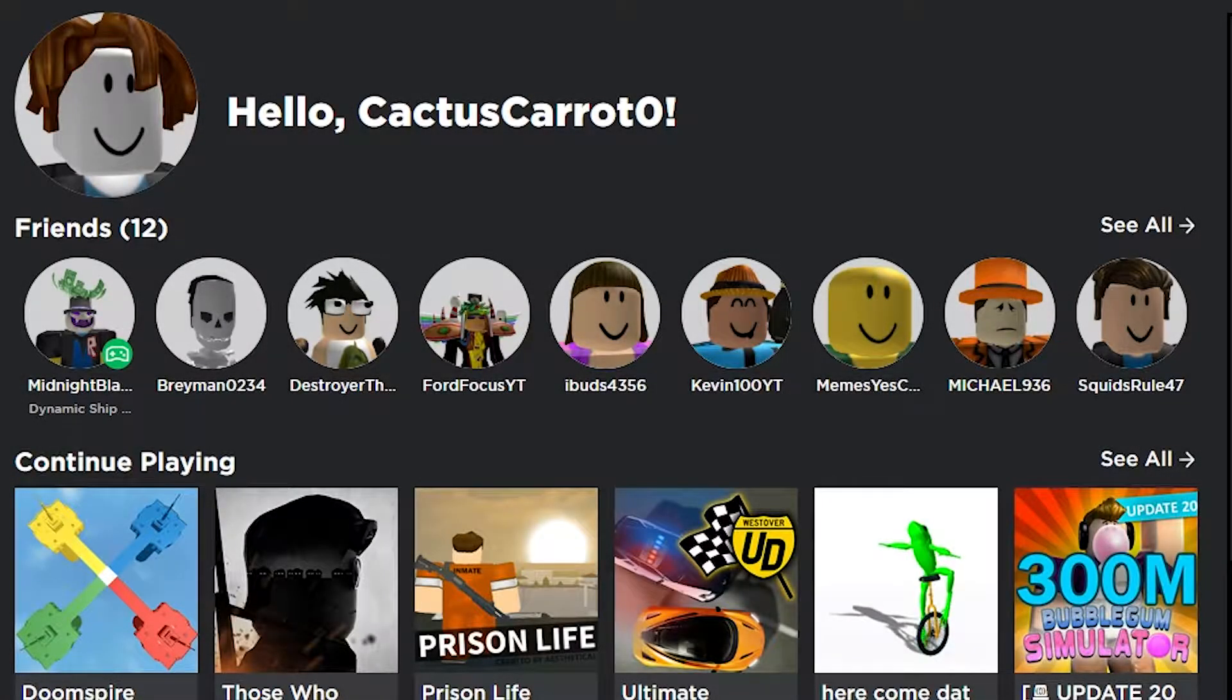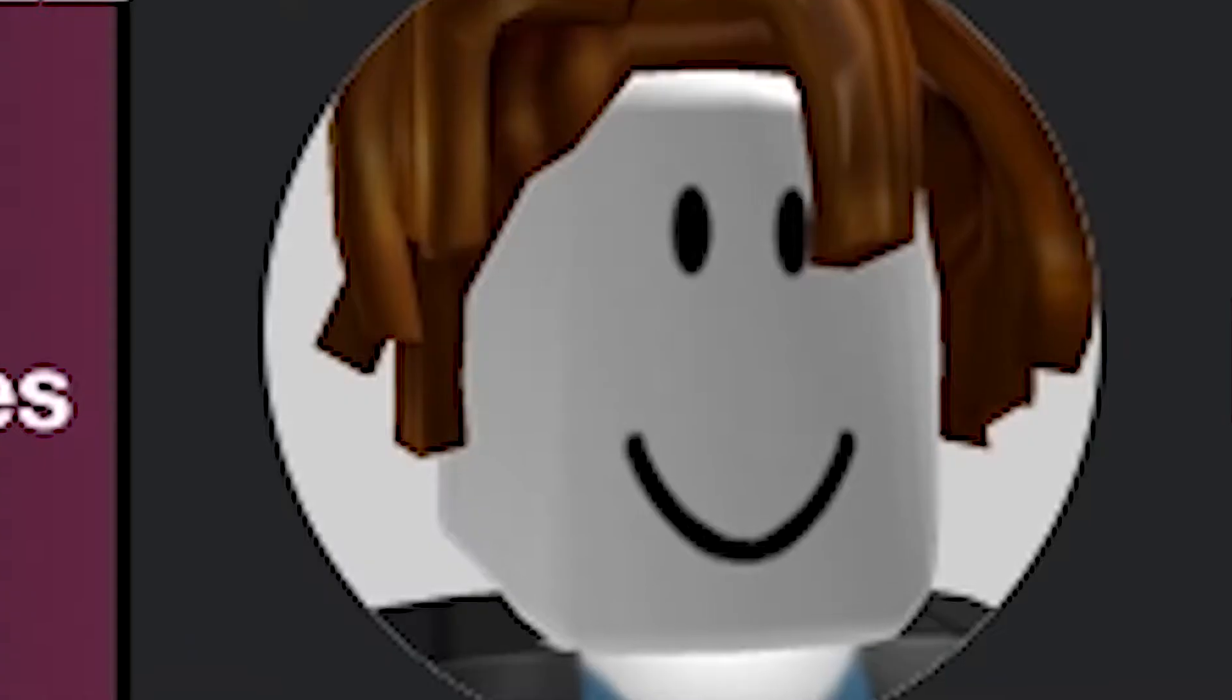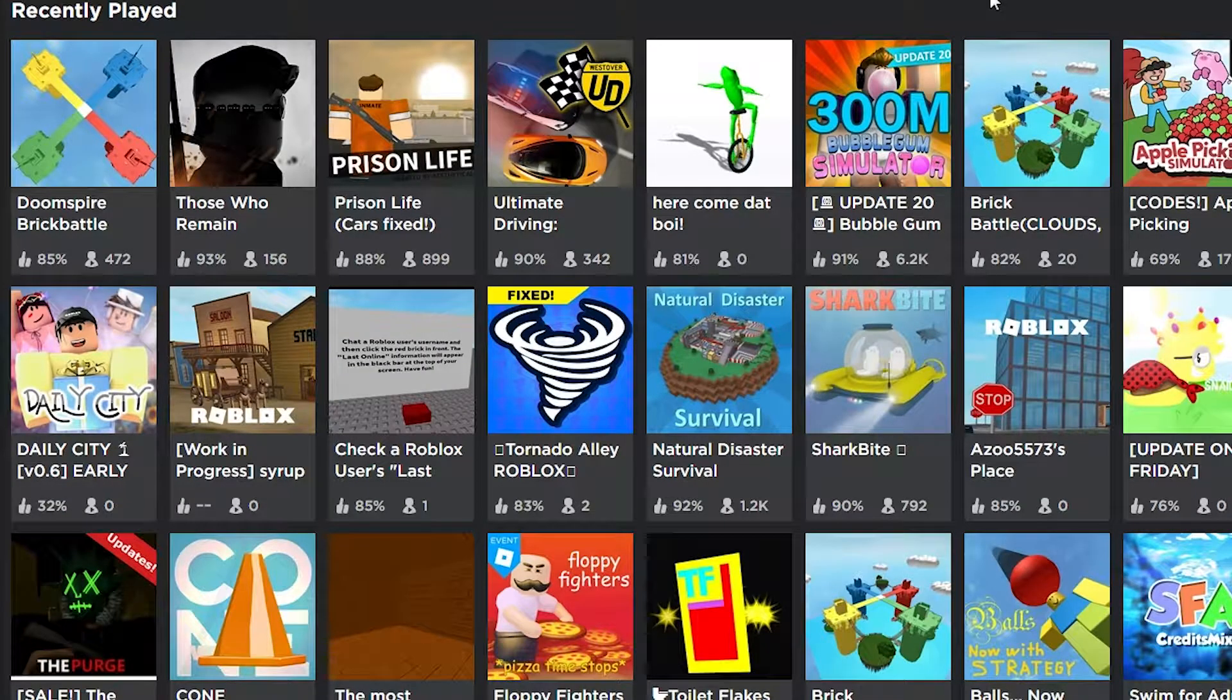Sorry about the absence in videos. I've been playing Doomspire for the past week. I don't even know why. But then I was thinking, there are other versions of Doomspire Brick Battle.